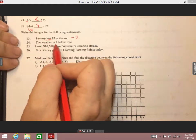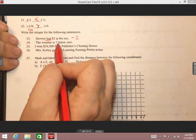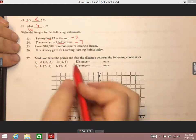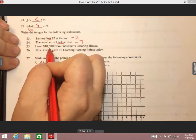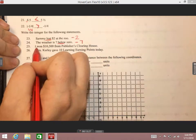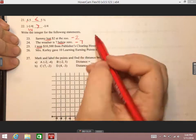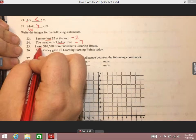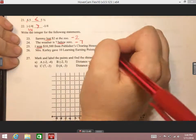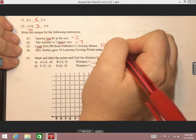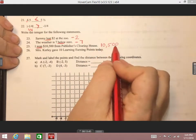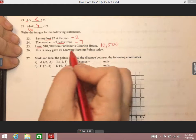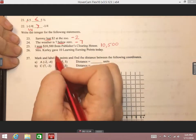The next one says the weather is seven below zero. The word 'below' indicates it's going down, so that's a negative seven. 'I won ten thousand five hundred dollars from Publishers Clearinghouse' — if we're winning something that means we're getting it, so it's a positive number. Positive numbers are just the regular counting numbers, so we write ten thousand five hundred. Anyone reading it would know it's positive because there's no negative sign — we did not put the plus sign or dollar sign because those are unnecessary.